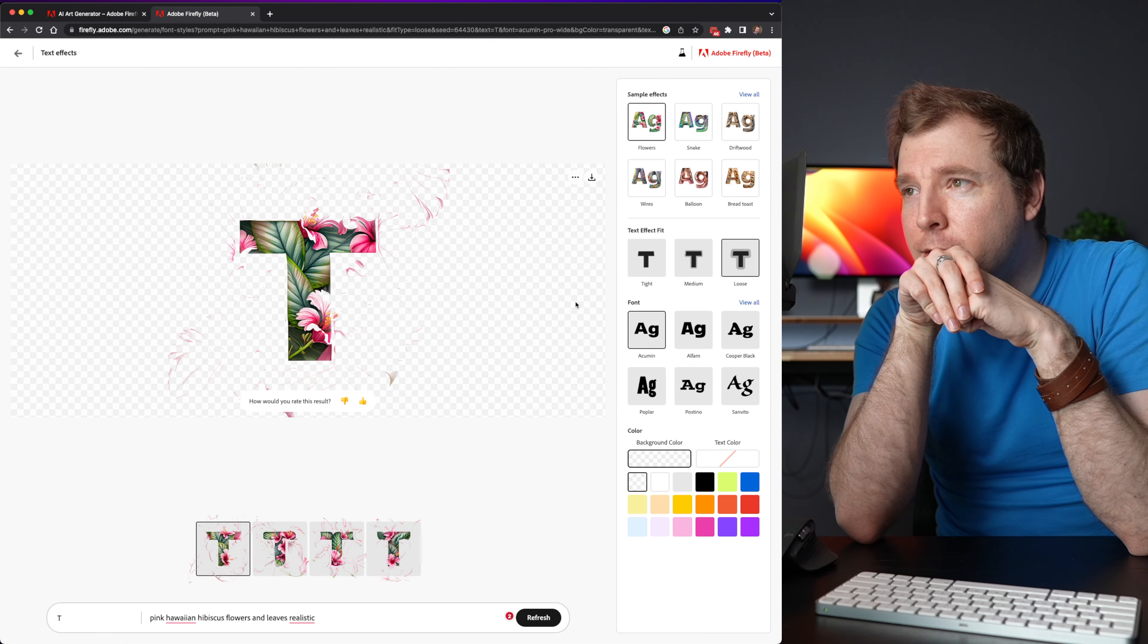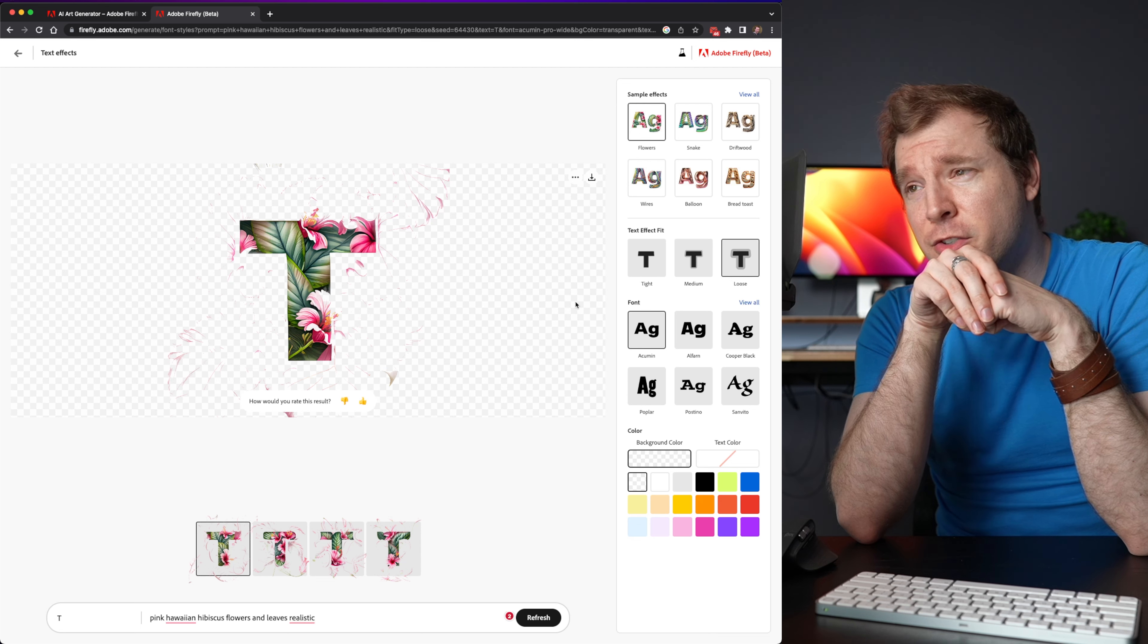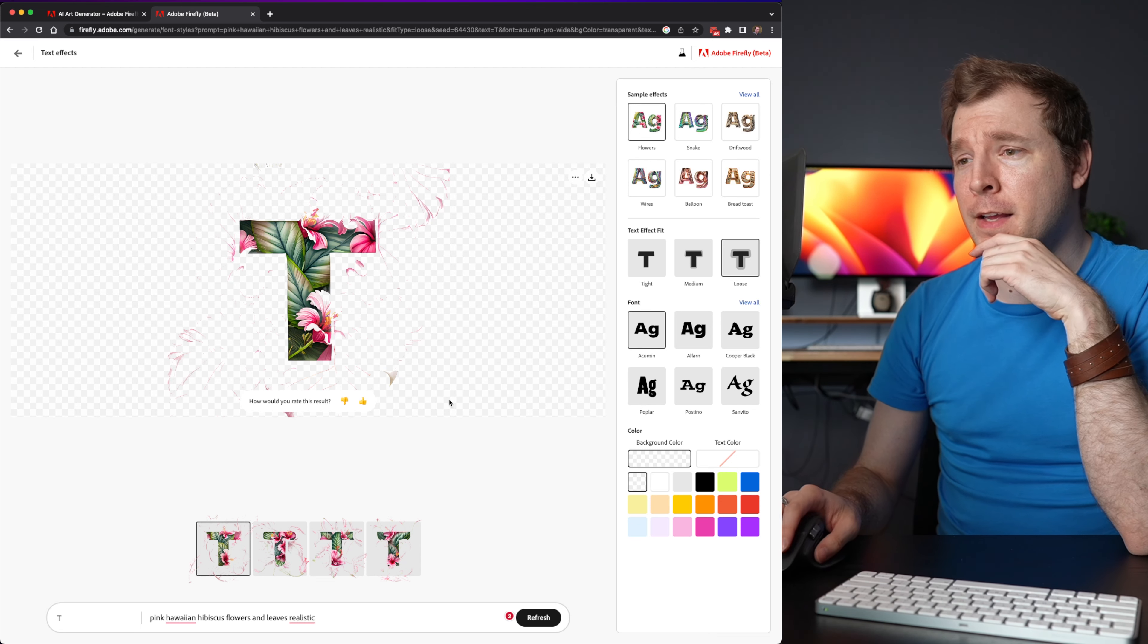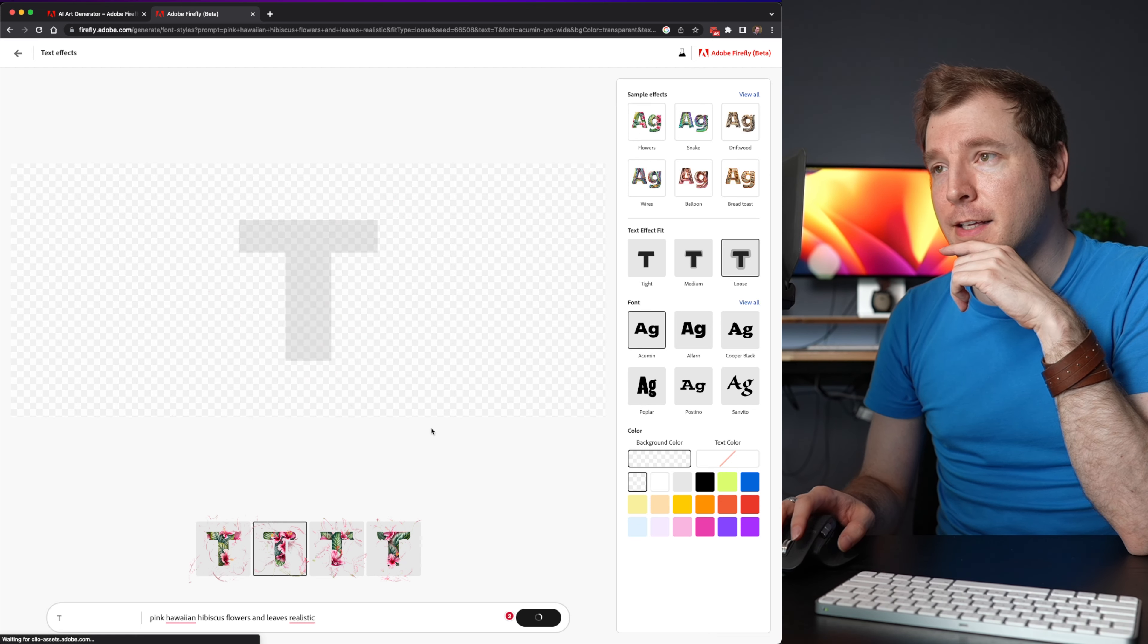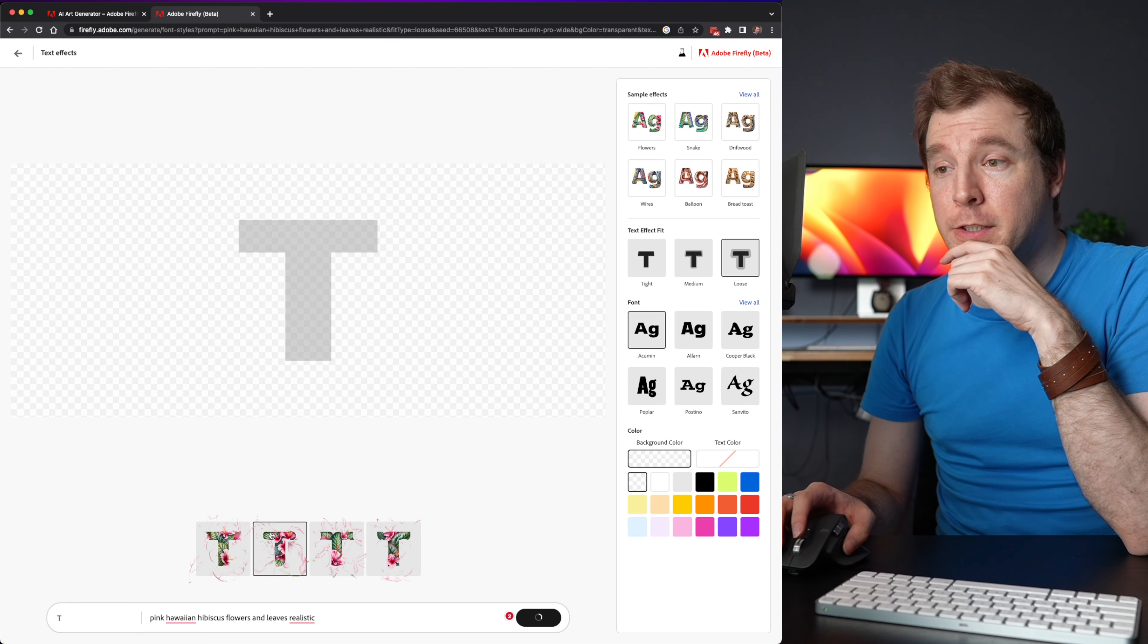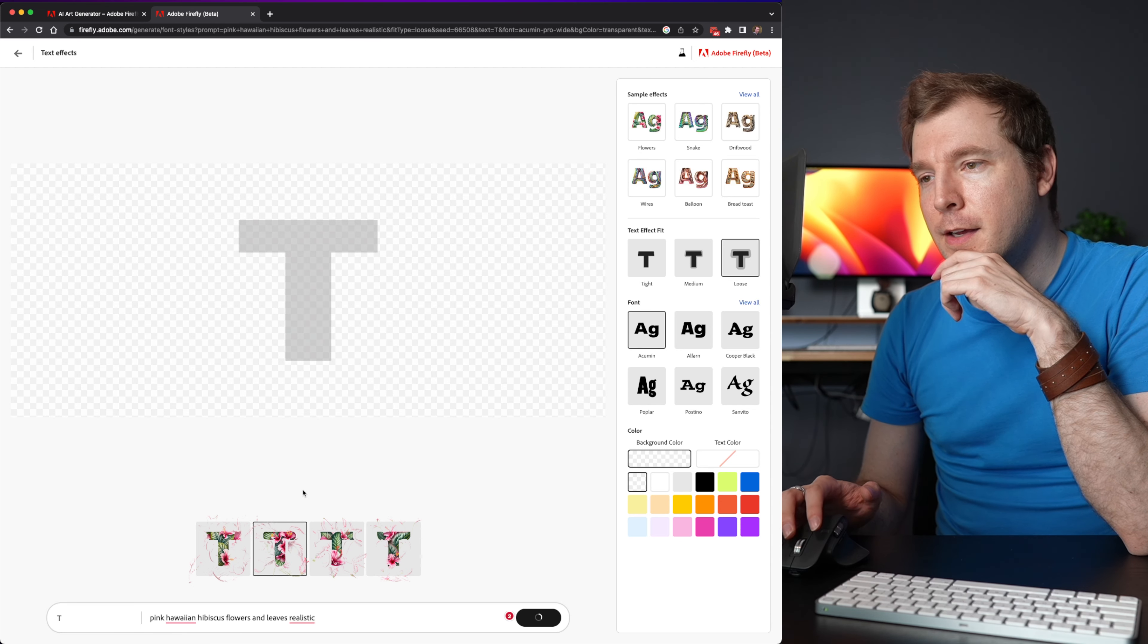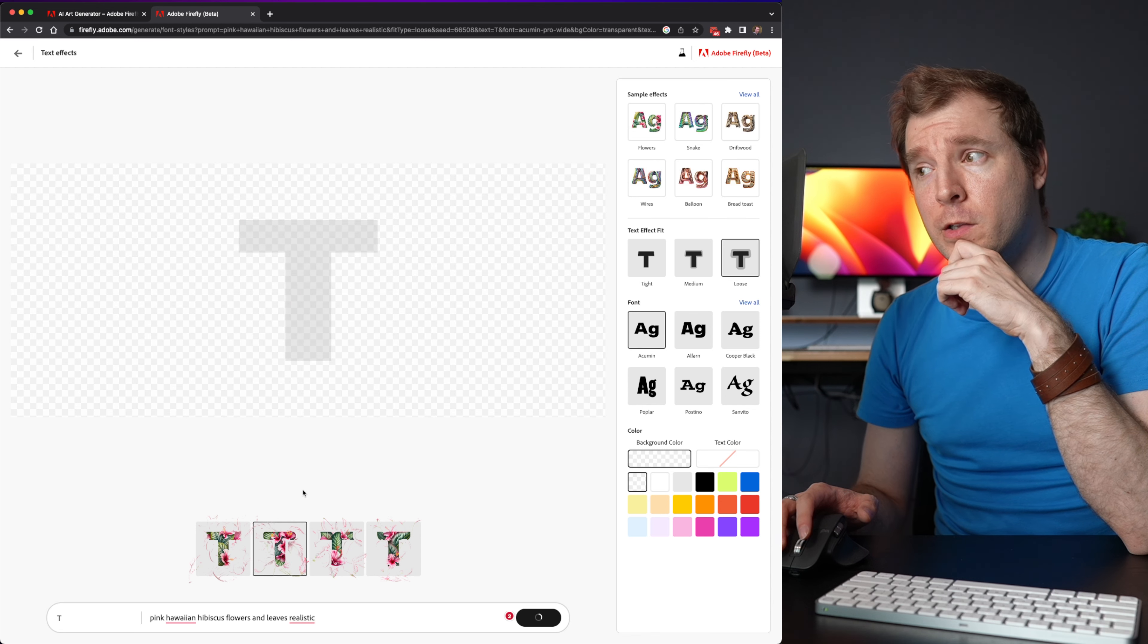Now in this case what it's done is it's tried to add these flowers almost like a pattern overlay. Personally I don't really like that. I'm going to select the second option here from the thumbnails and I think this one will probably look a little...